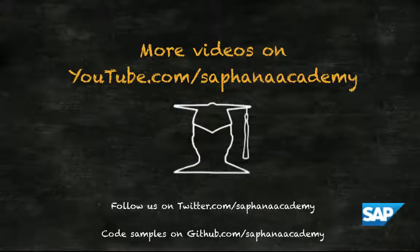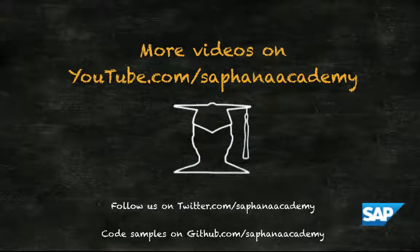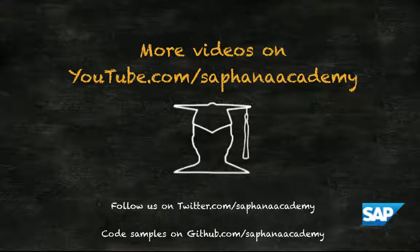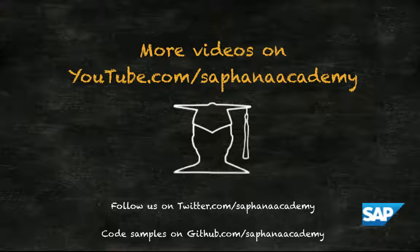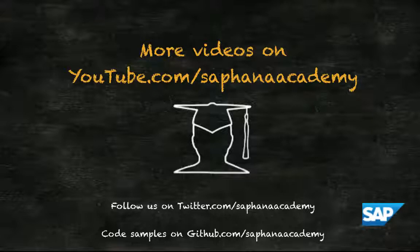Performing a near-zero downtime upgrade with system replication is documented in the SAP HANA Administration Guide, Chapter 4. You can read or download this guide free of charge from the SAP Help Portal on help.sap.com. Thank you for watching this SAP HANA Academy video.